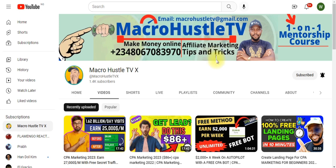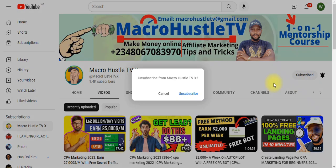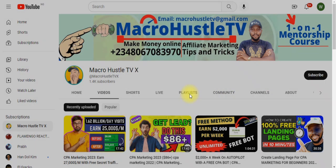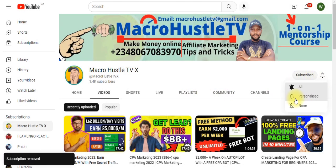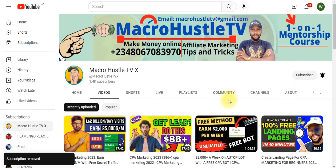If you like what I'm about to share, go ahead and give this video a like. If you haven't subscribed and you're new here, smash the subscribe button and turn on the bell icon so you get notified anytime I publish a new video.